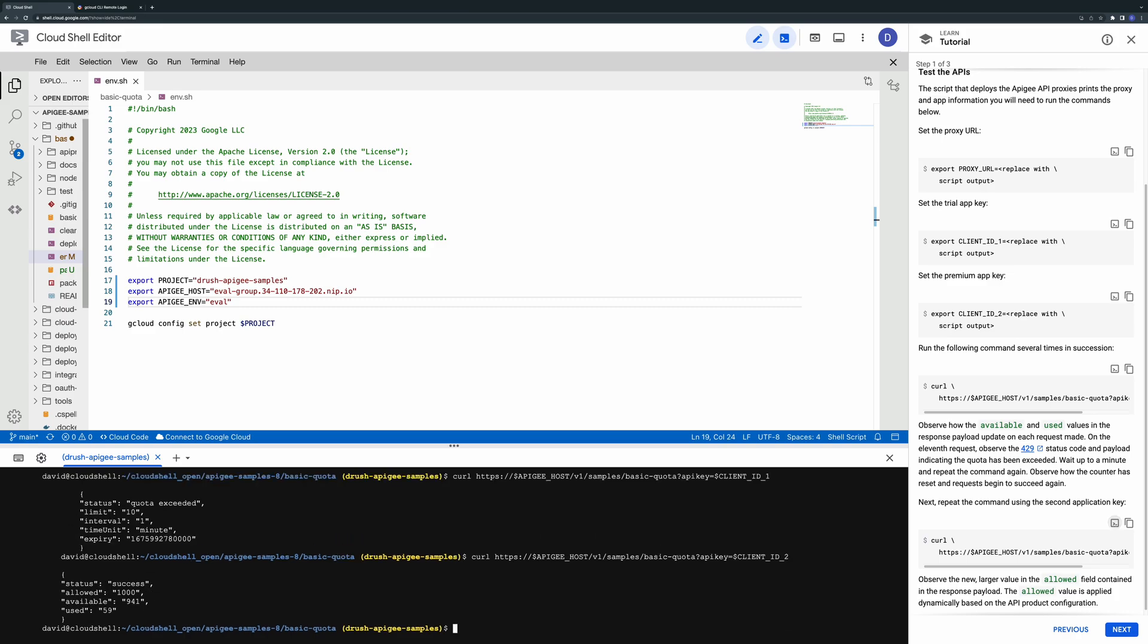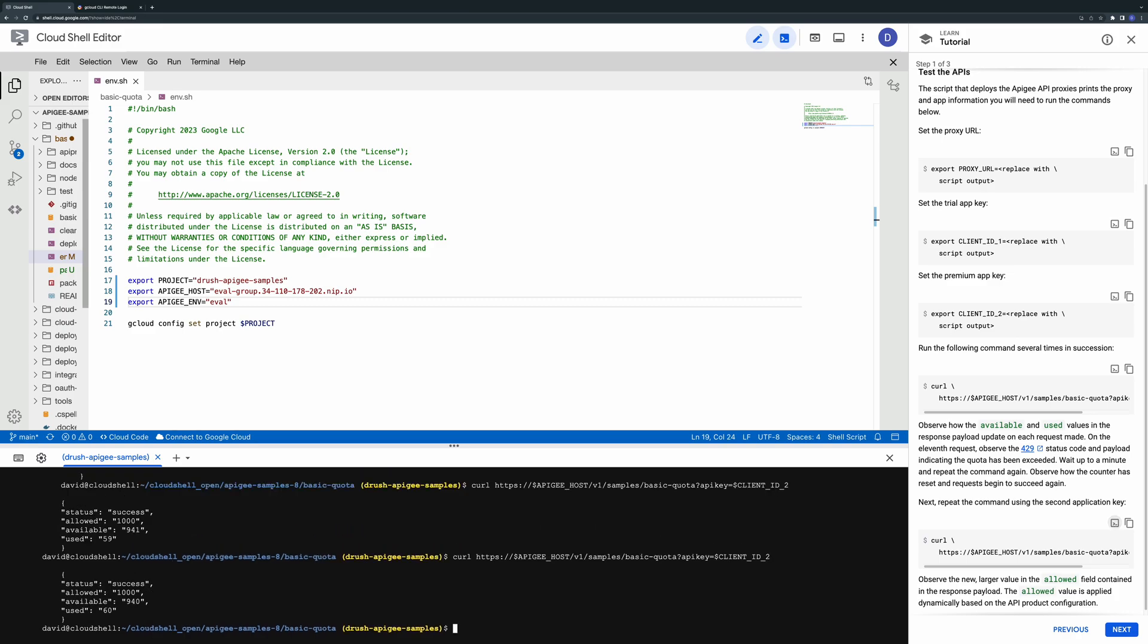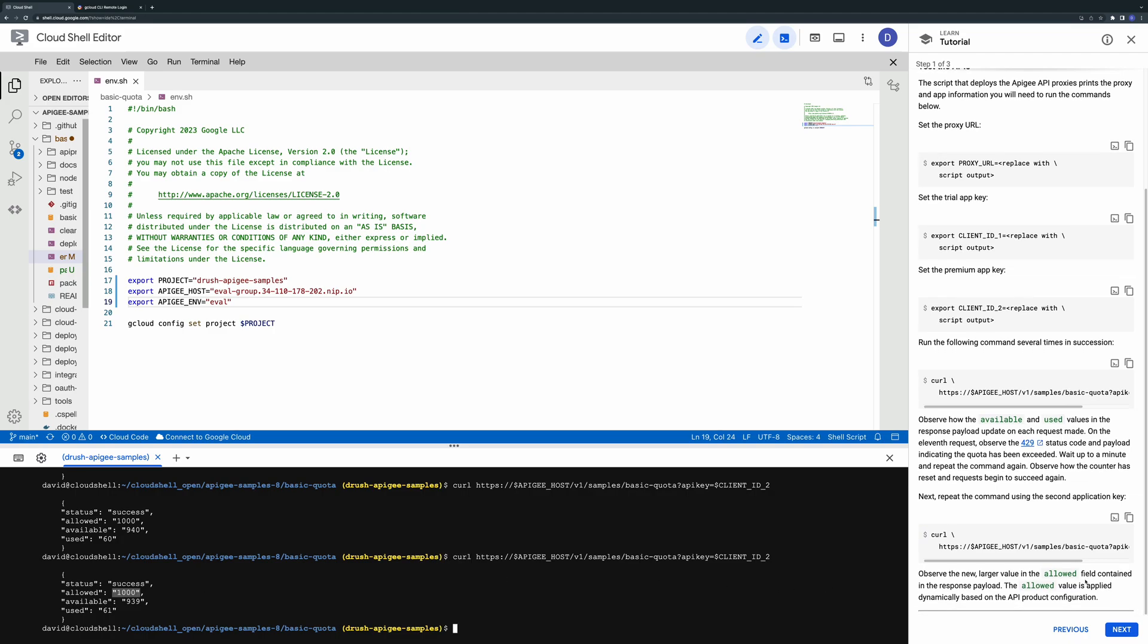Next try the request using the second API key. This time notice the newer larger value in the allowed field in the response payload. This value reflects the larger quota allowed by the second API product.